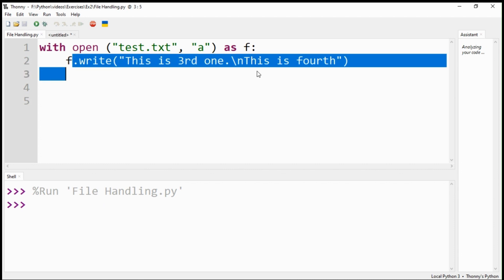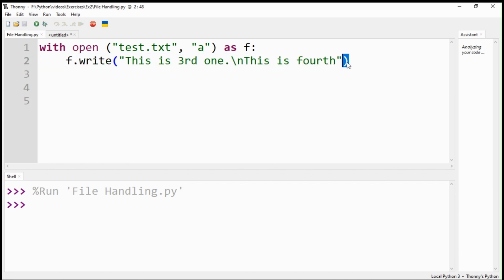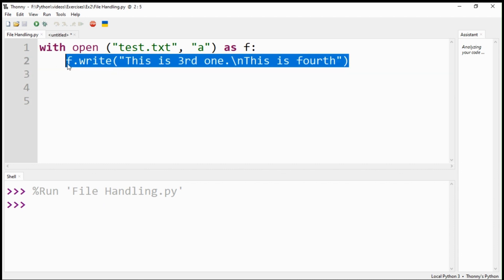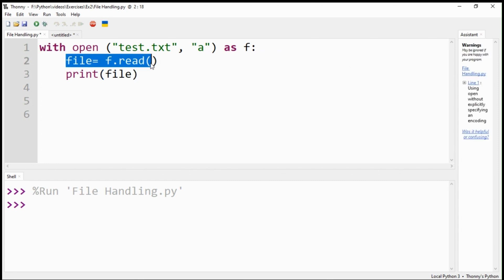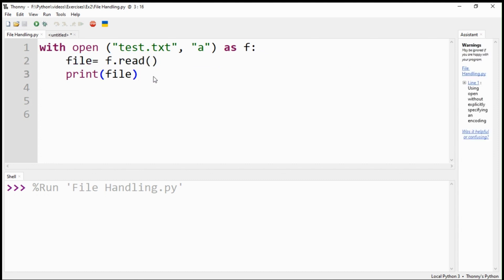For reading the content, the read command is used. I have pasted the code for the read command. Let's run the code.